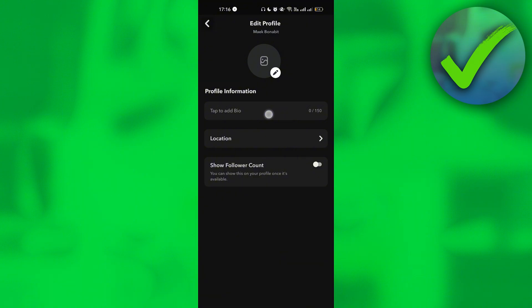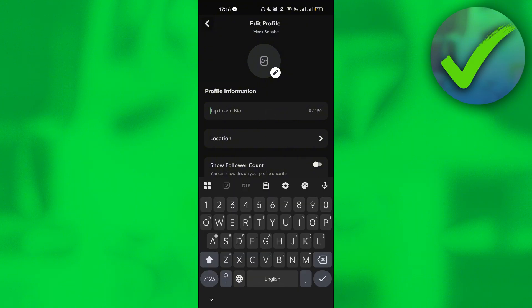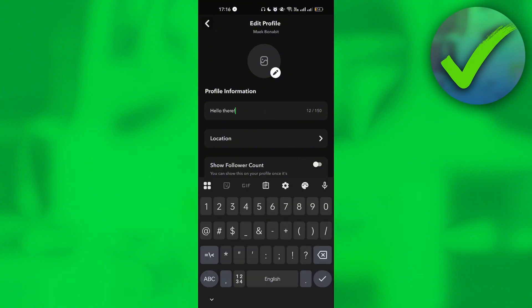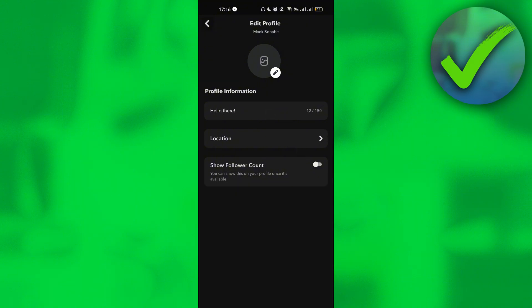So let's say for example, we want to add this bio. And then let's say that we want to show our follower count. So I'm going to do that. And then once we do that, let's go back again.